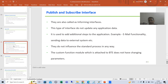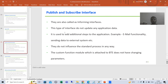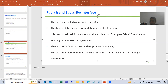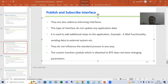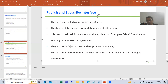In case of Publish and Subscribe Interface, they are called the informing interface — only for passing information. You will not update any data at all. You just add an additional step to the output or application, like sending output through email or sending data to an external system. We are not influencing the SAP standard process, and whatever function module you have does not have changing parameters. I will show you this in the practical.